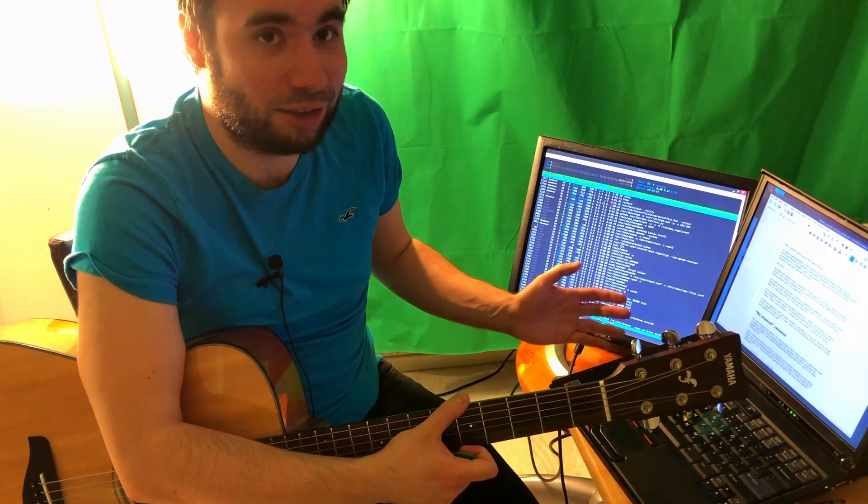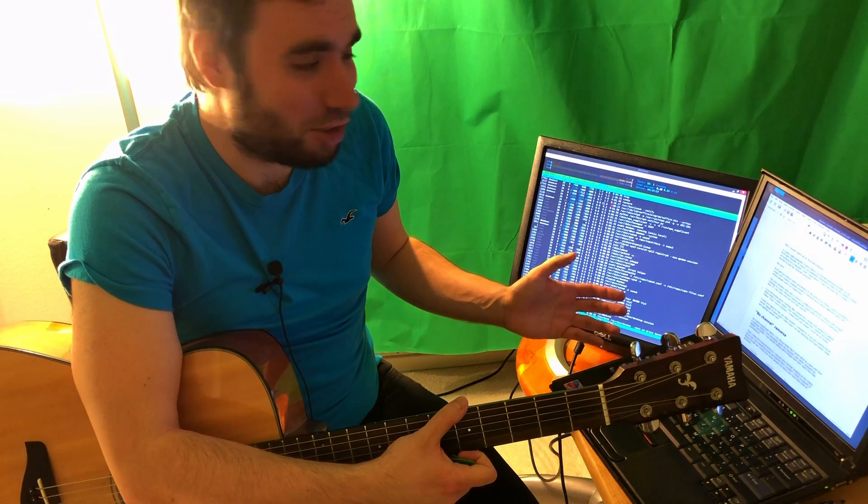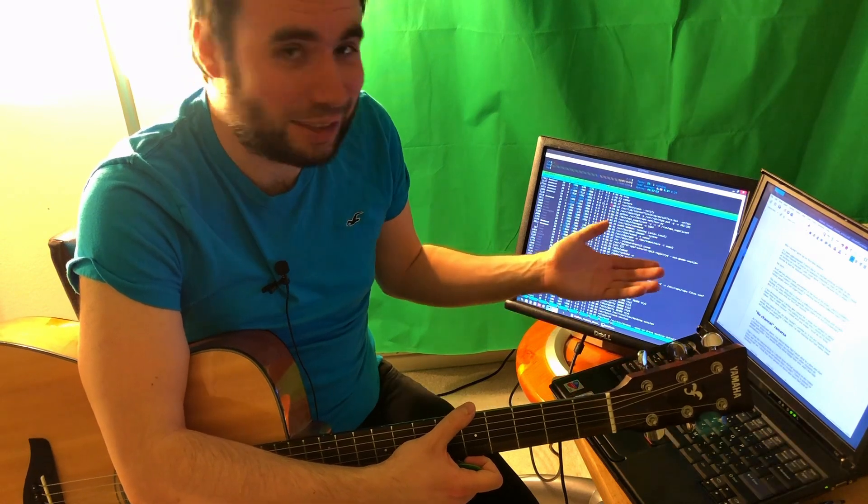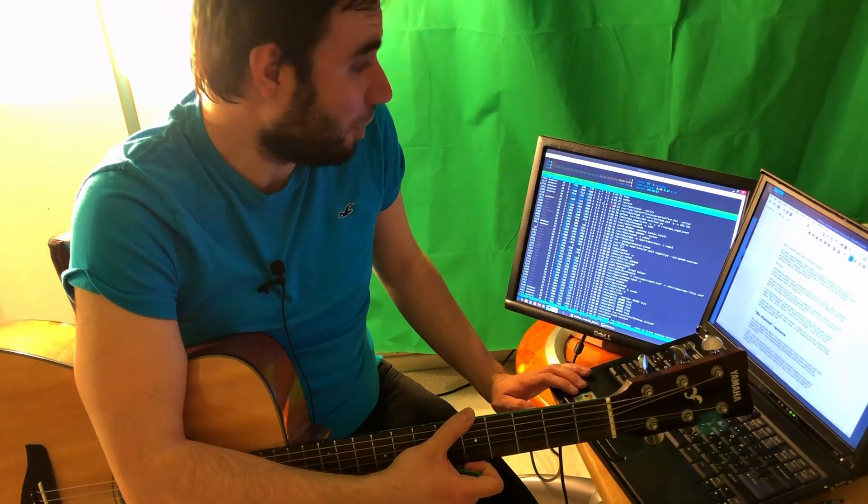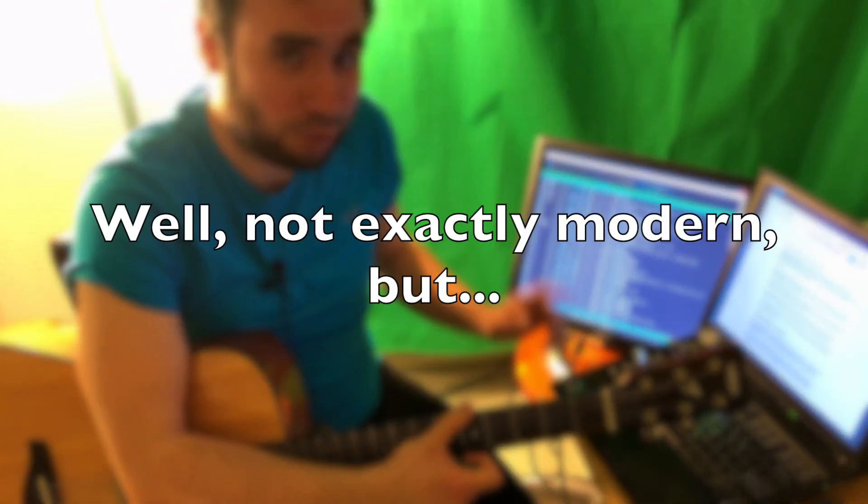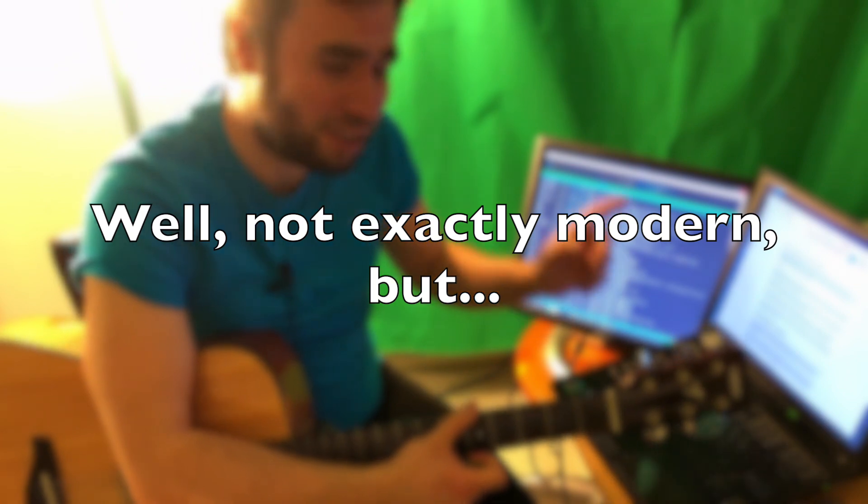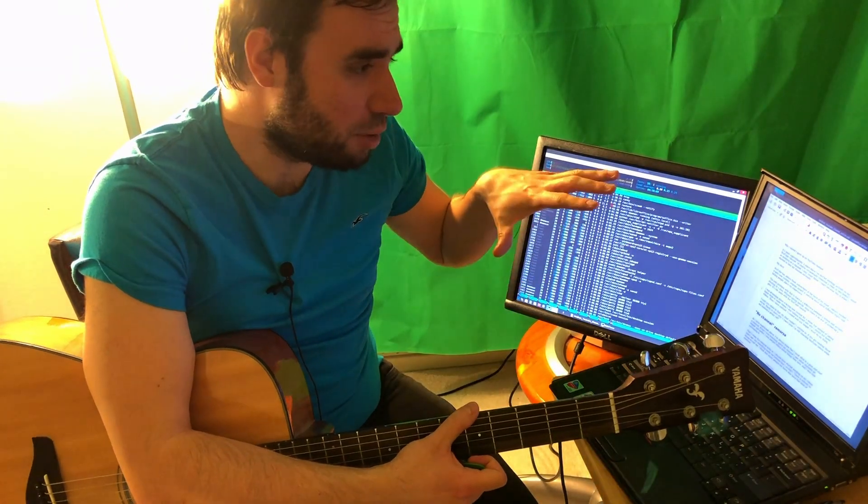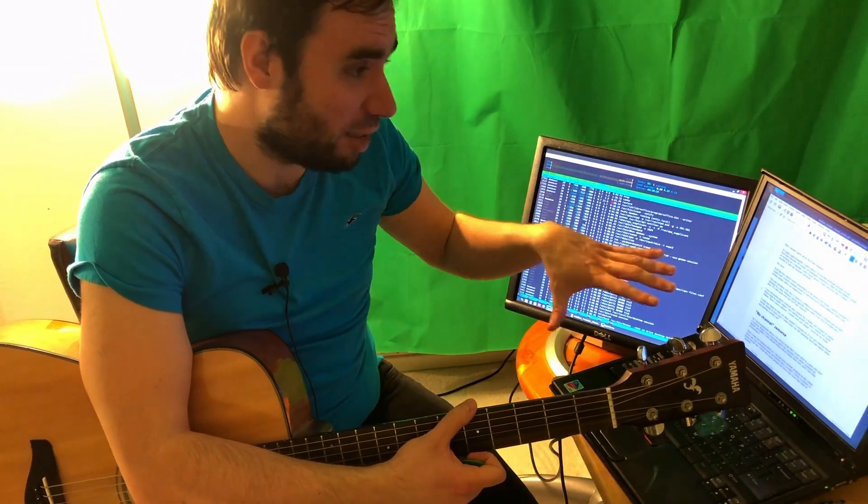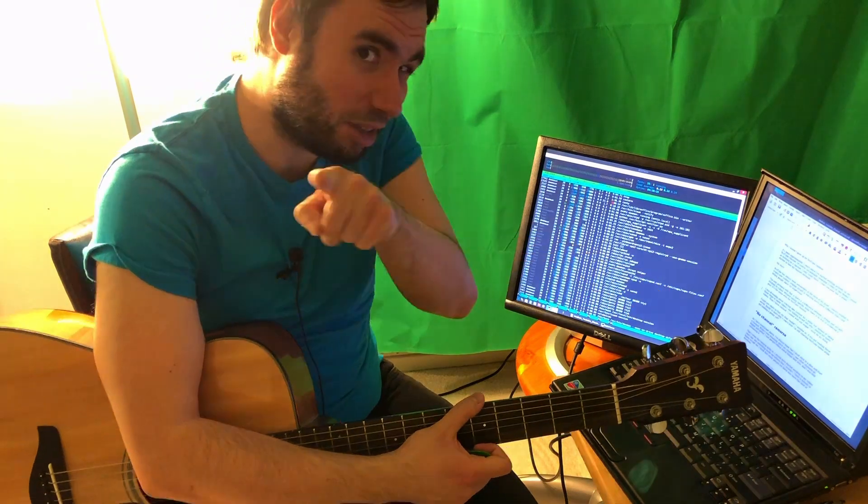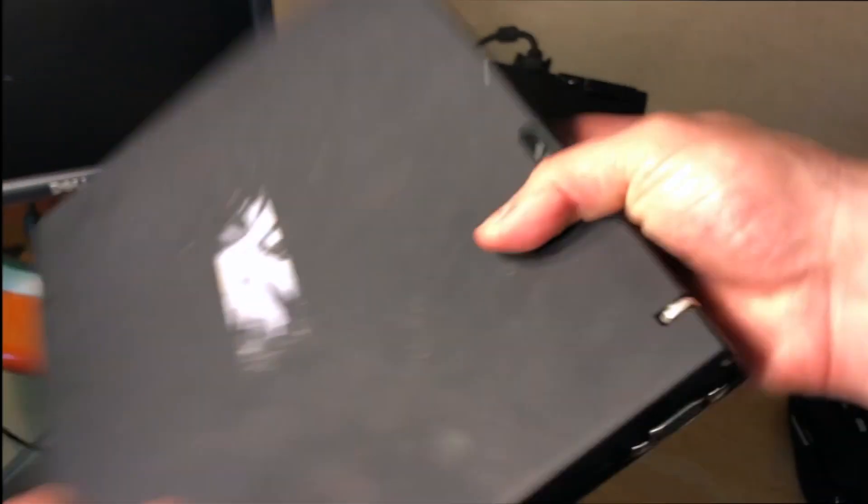Today we're going to discuss what exactly you should do and how you need to set up your system so it works nicely for you. Let's go and check it out. Here it is, the famous IBM T42 laptop.